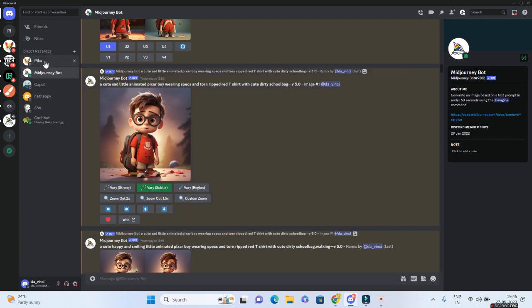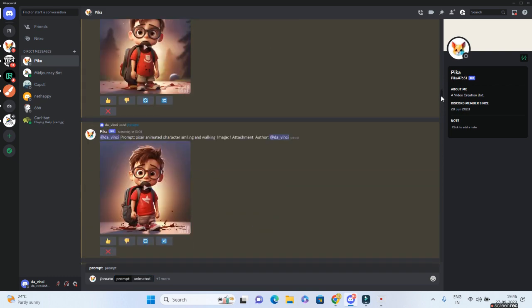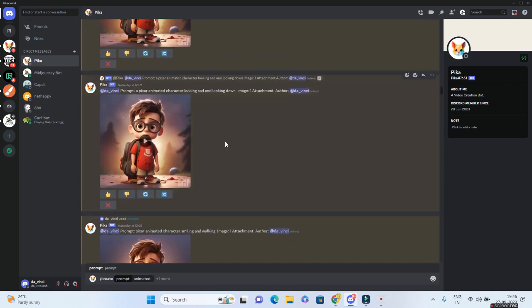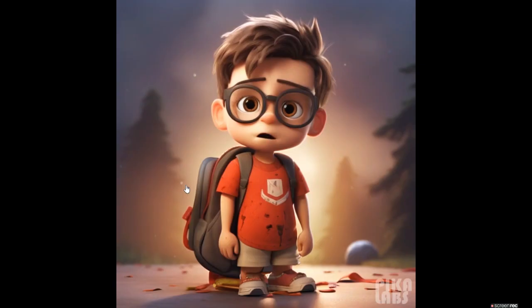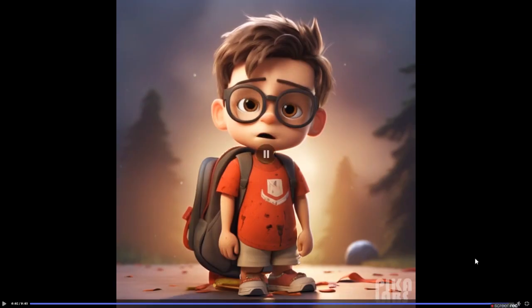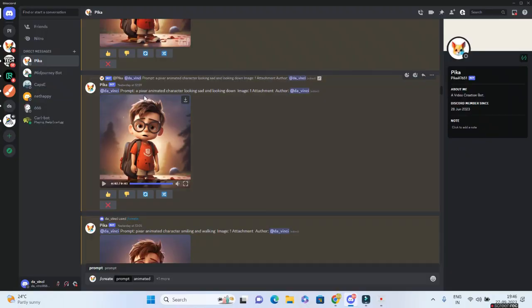So let me show you the prompt that I have used for the generating my main image, which is this guy. And it looks so cute. Just look at it. It blinks his eyes and it is perfect. So all I have done for this is I have given a prompt of a Pixar animated character looking sad and looking down, and then I have given an image.